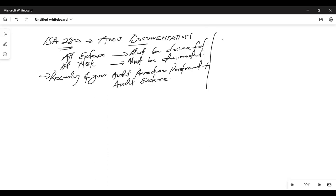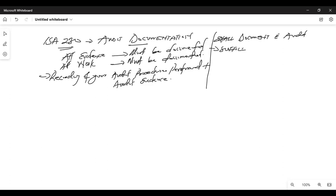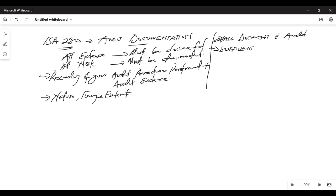The standard says the auditor shall prepare audit documentation that is sufficient enough to enable any experienced auditor who has no previous connection to that audit to understand it. You shall document the audit — your documentation should be sufficient so that any experienced auditor who picks it up can understand all your processes.